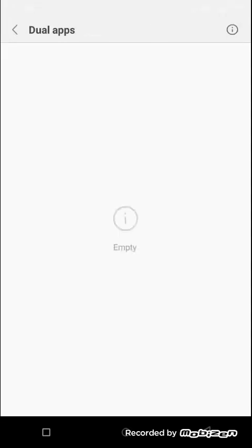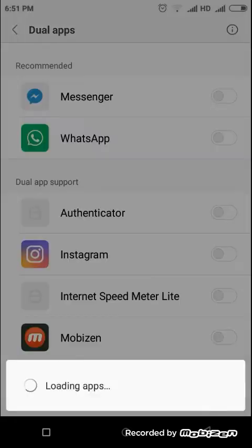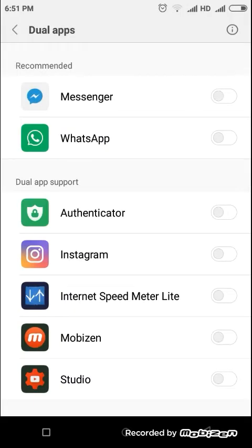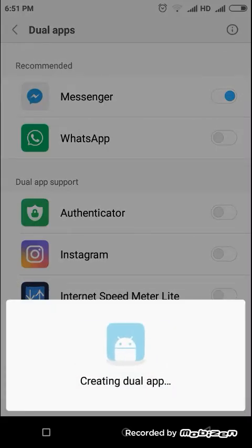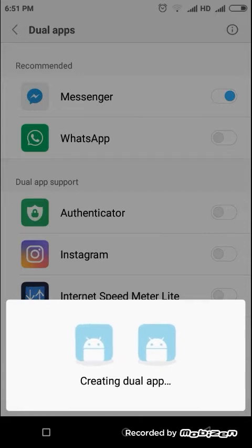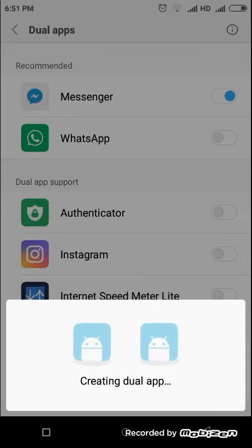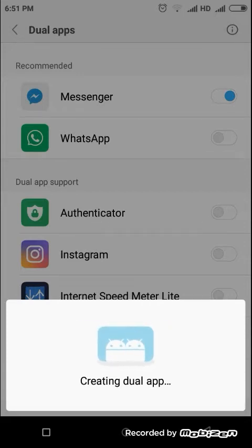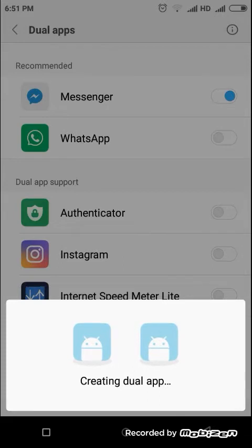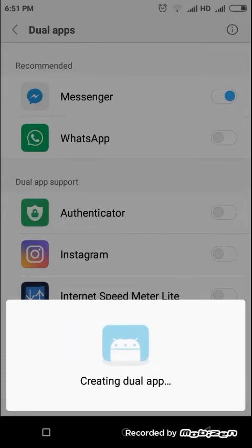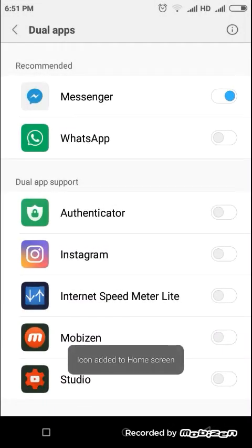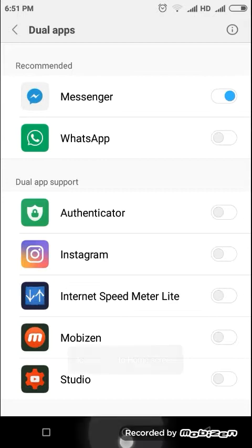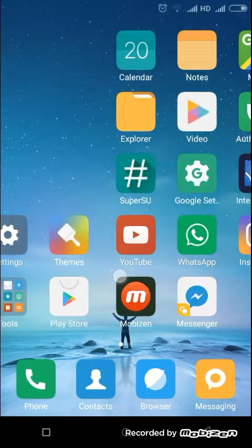Let's try out this one. Now it's creating dual app. It would take some time, so just wait and watch. This icon has been added to the home screen.